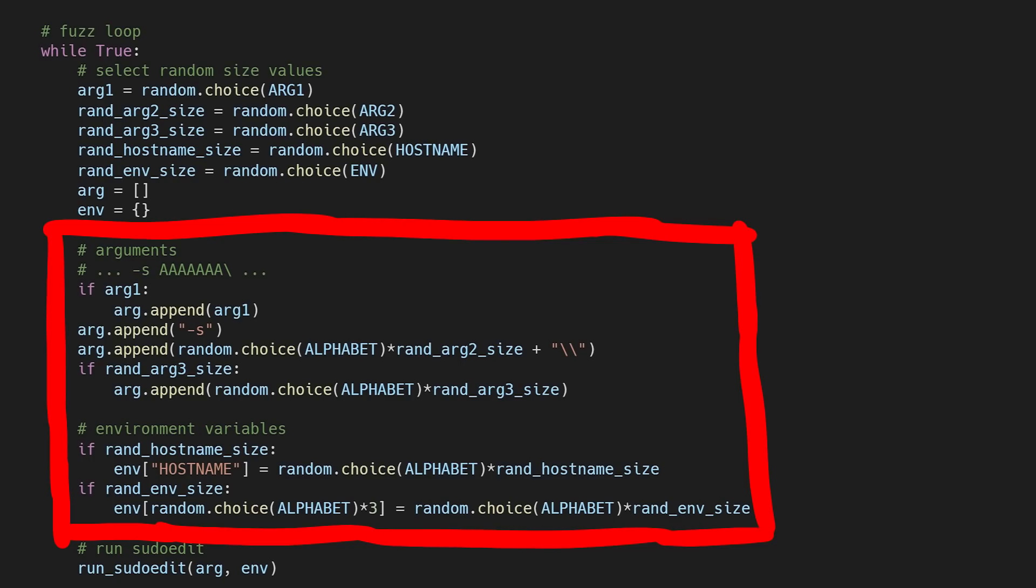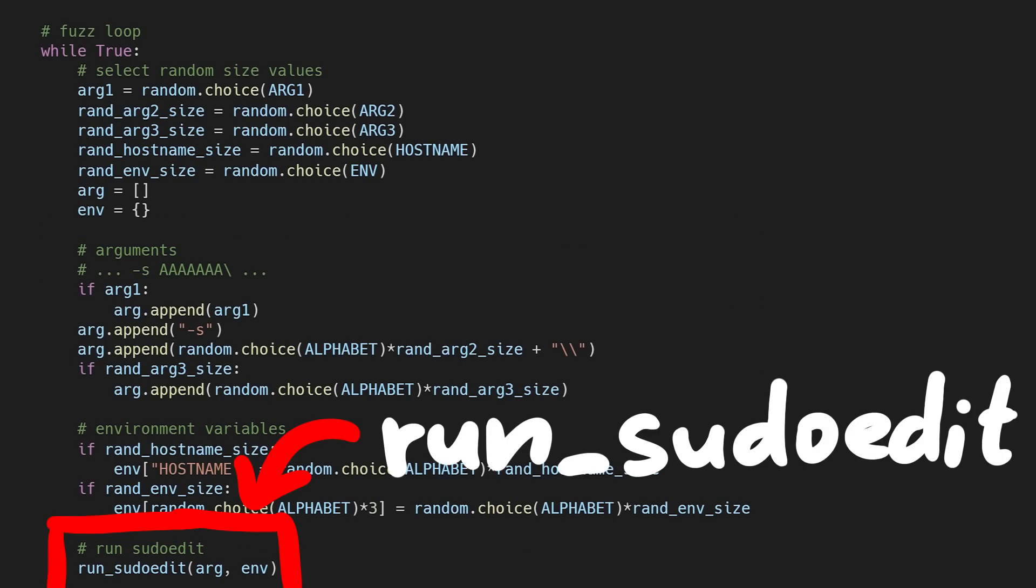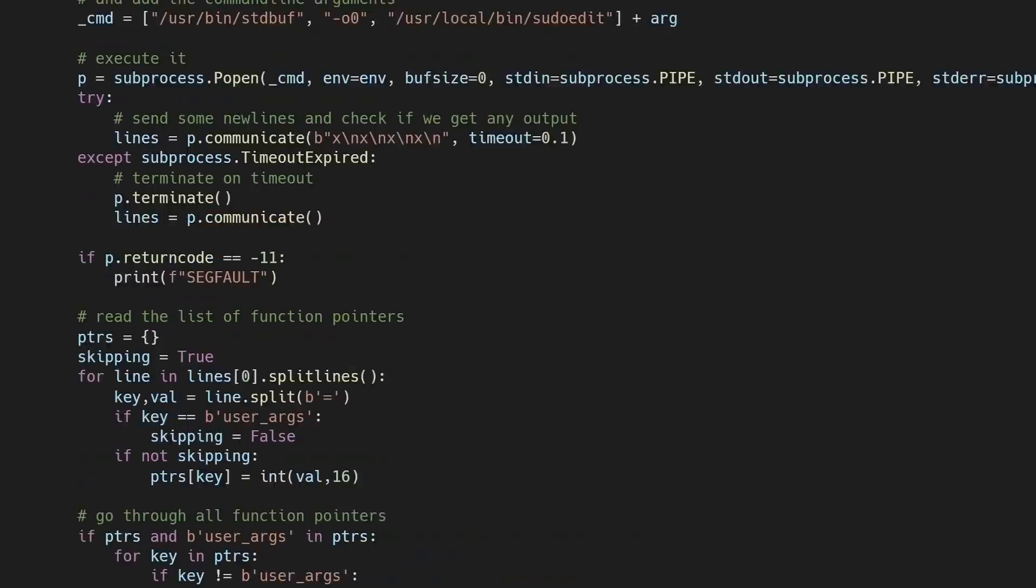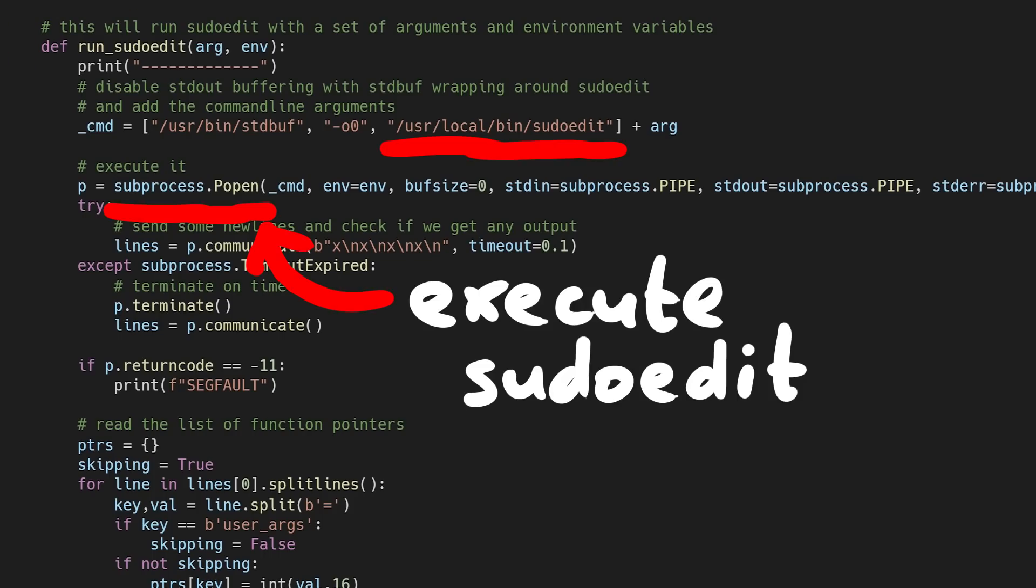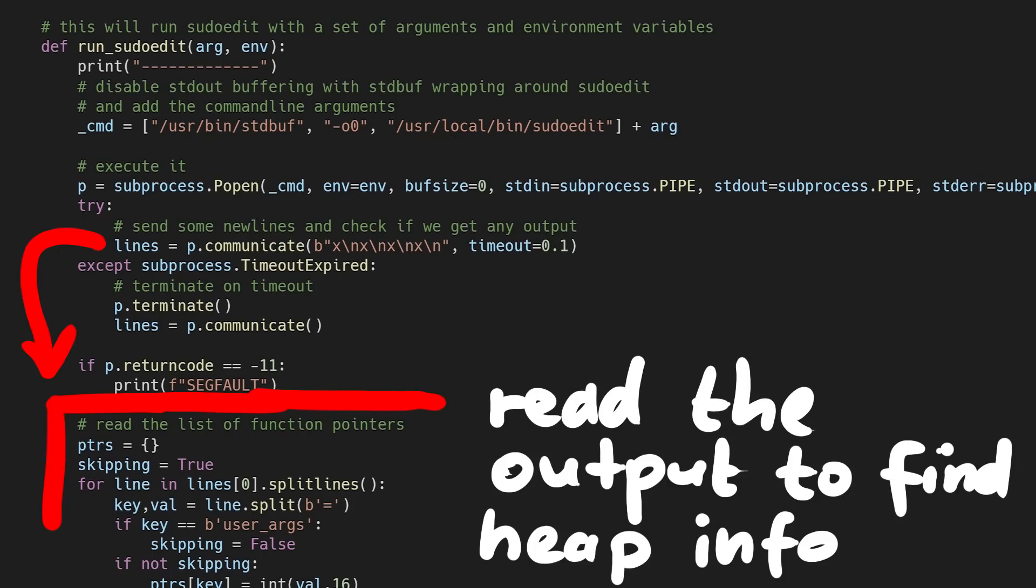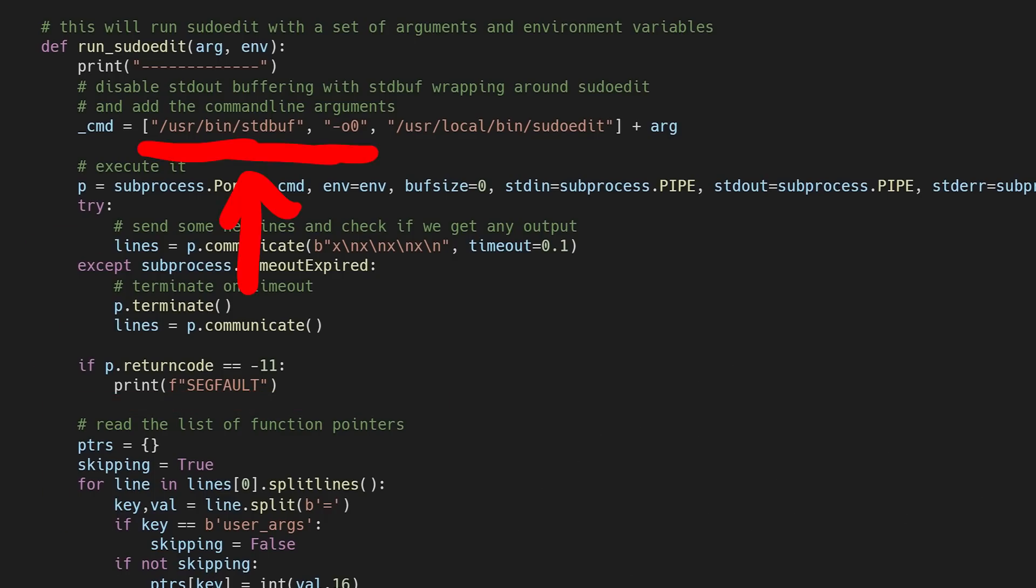Once we have generated random inputs, we can then call run sudoEdit. This function is simple. It executes sudoEdit with the arguments and environment variables, and then tries to read the heap information from the output. Also see this here?